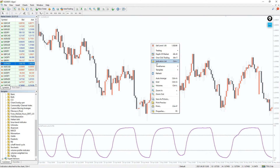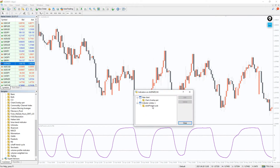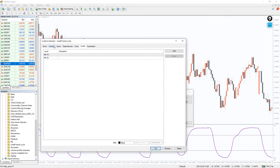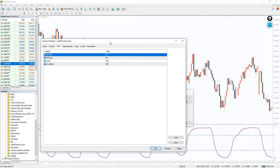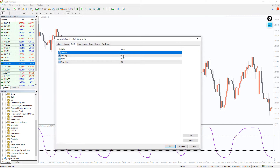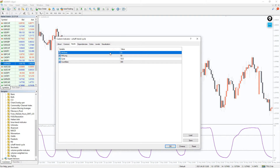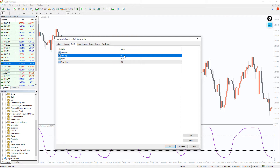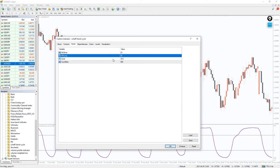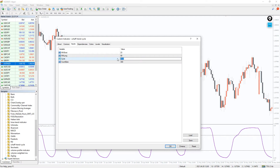Now let's take a short look at the indicator settings. MA Short is the fast-moving average of the MACD line used to identify the trend. MA Long is the slow-moving average of the MACD line used to calculate the trend. Cycle is the length of the cycle period. And last, Count Bars is the number of bars for the indicator calculation.